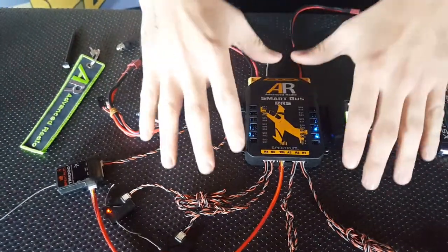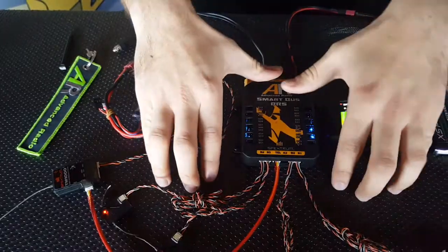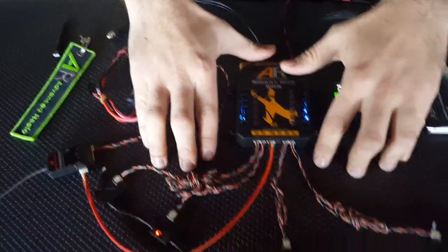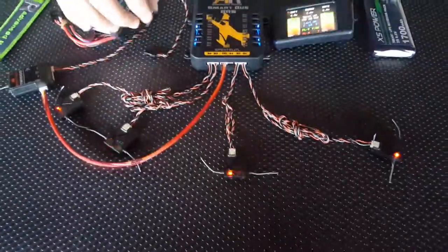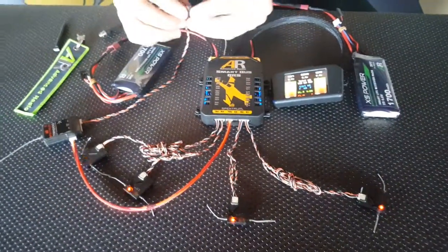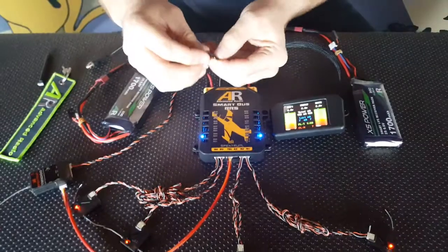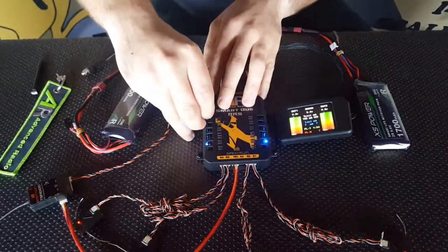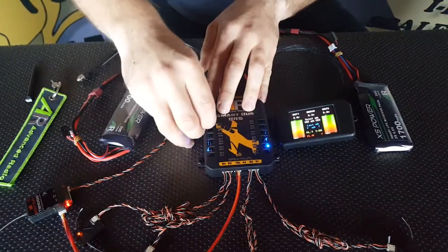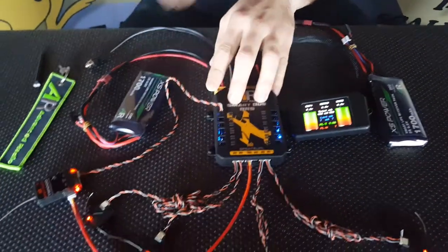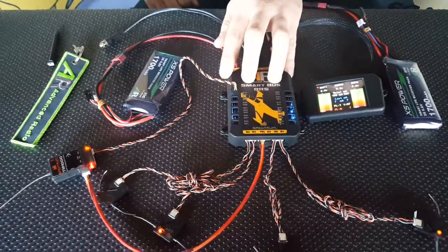Currently we have the Spectrum satellites in bind mode. Once we power the TM1000 module, it will also go into bind mode.